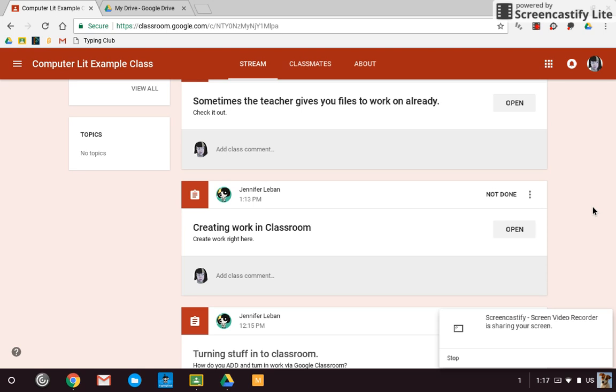All right, today I'd like to talk about turning in work via Google Classroom. And there's a number of different ways that this happens.